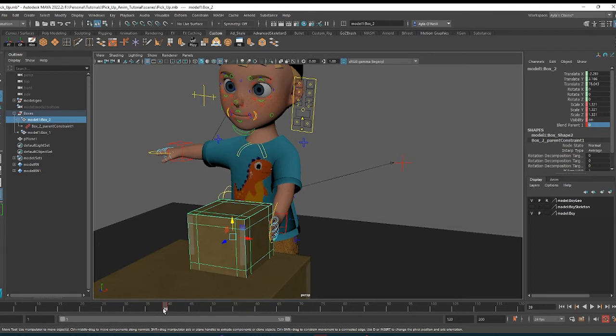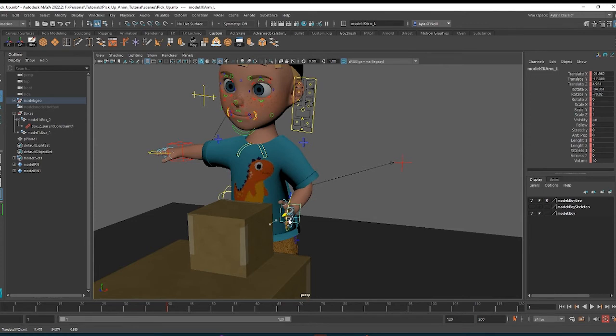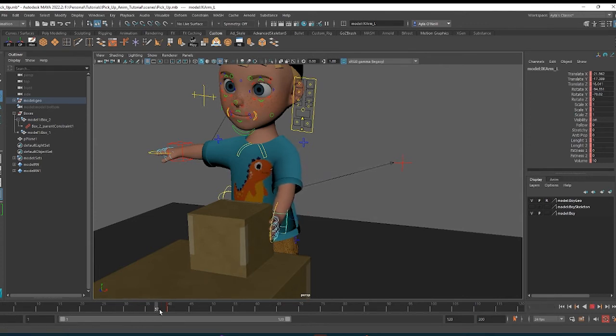So he won't be holding it before that keyframe. And if I go to the beginning here and move his hand back, he's no longer holding it. And then if I move forward in the timeline, at this point he will be constrained to it.